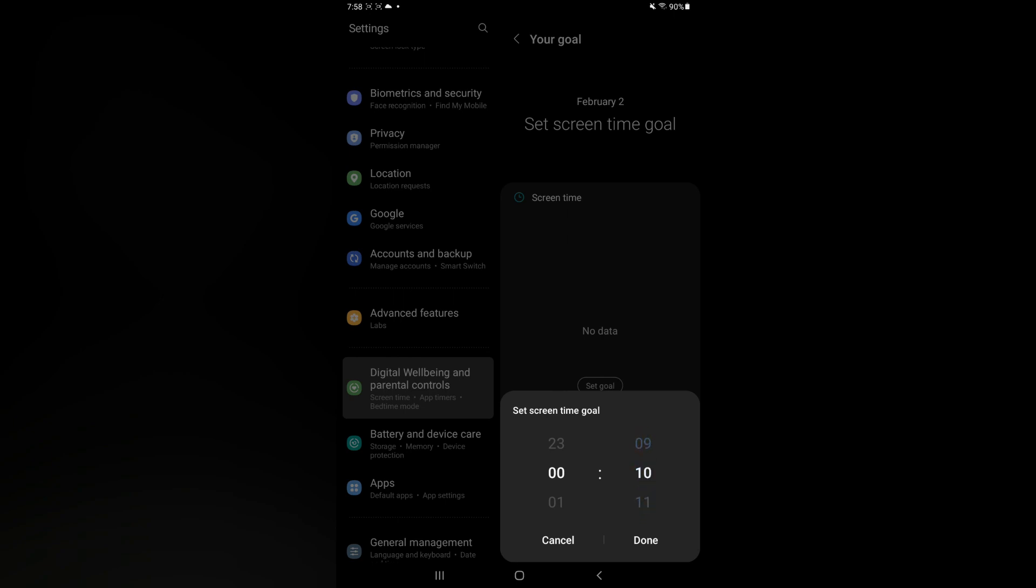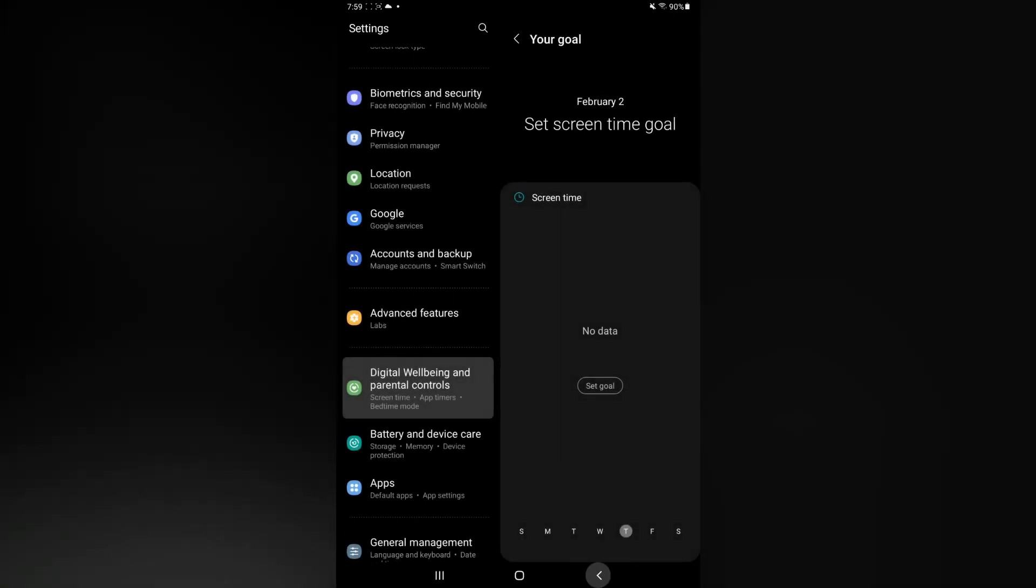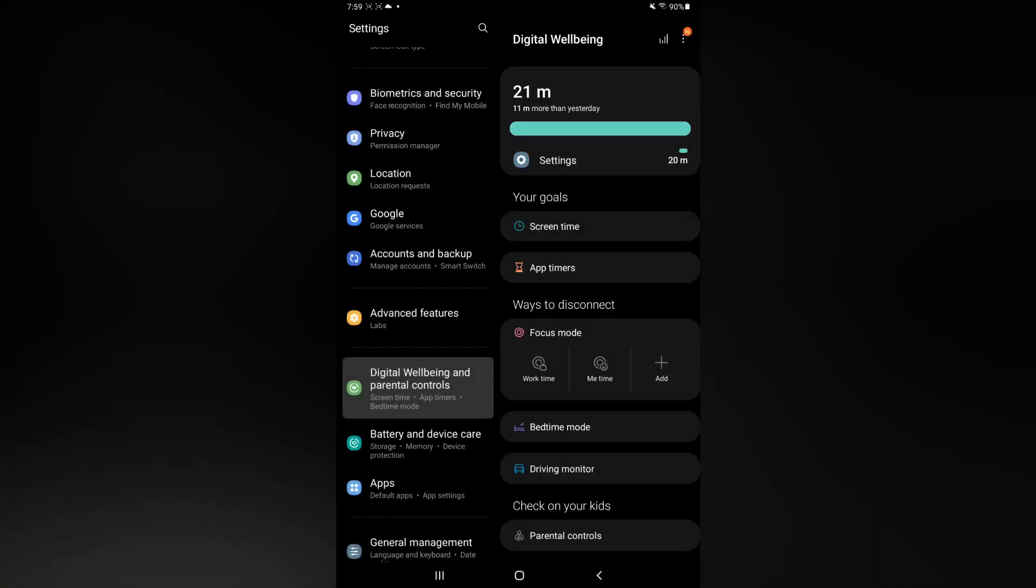After using your tablet for 10 minutes, it will automatically close and that will let you know that you have reached your screen time limit. Another thing that you could also do is tap on App Timers.